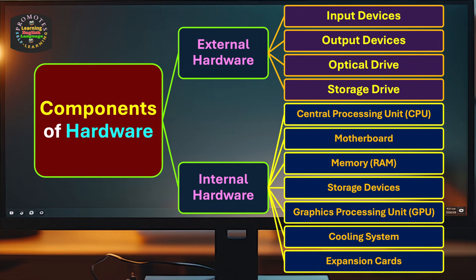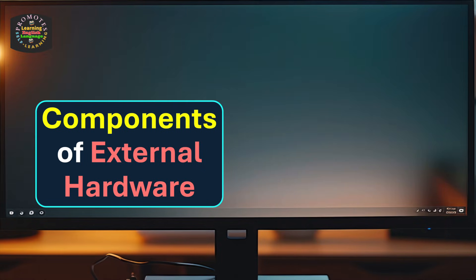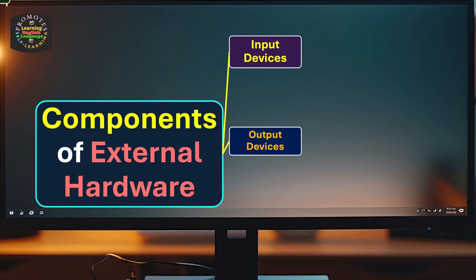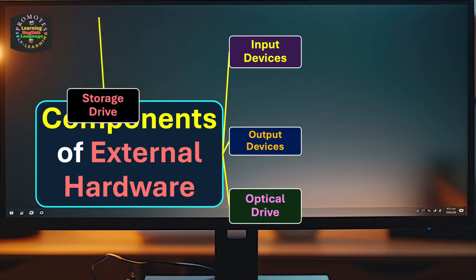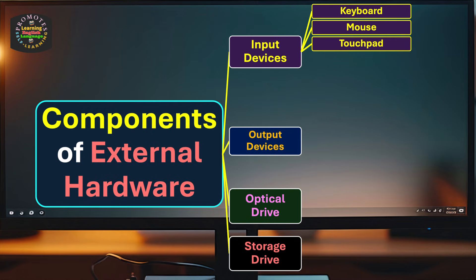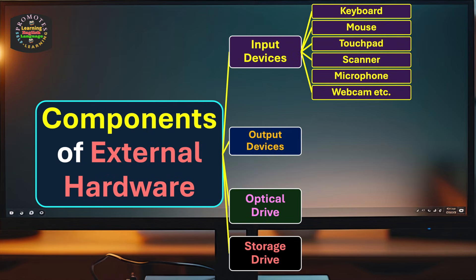We continue our discussion: components of external hardware. It is divided into major categories like input devices, output devices, optical drive, and storage drive. Input devices include keyboard, mouse, touchpad, scanner, microphone, webcam, etc.